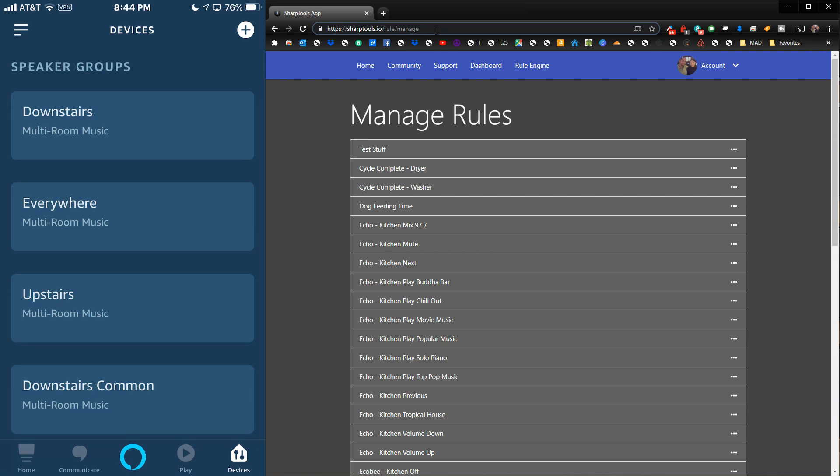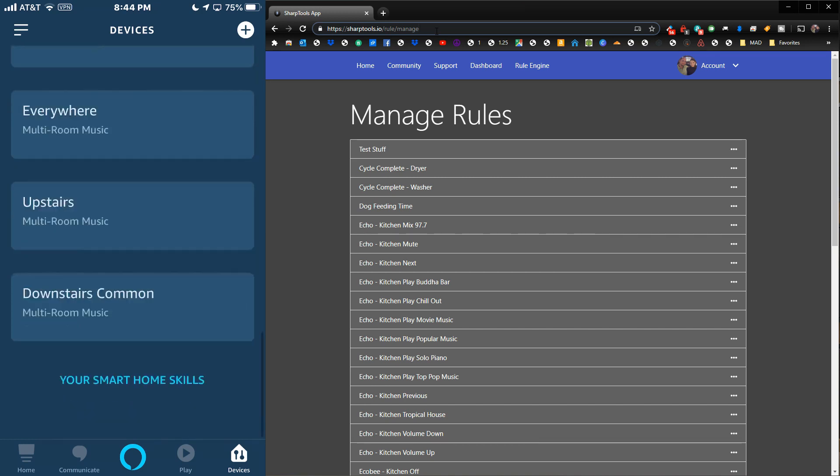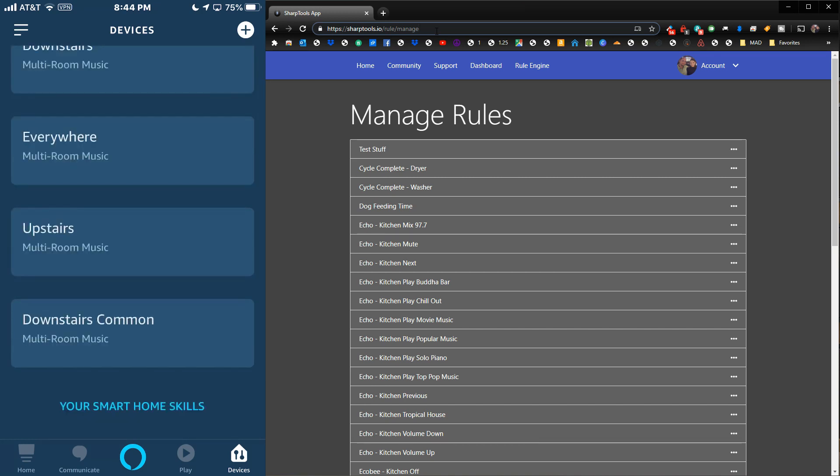You will see that you have some speaker groups. I have currently set up Downstairs, which would be all of the devices downstairs. I have Everywhere, which is all of the devices downstairs and upstairs. I have Upstairs, which is obviously upstairs.